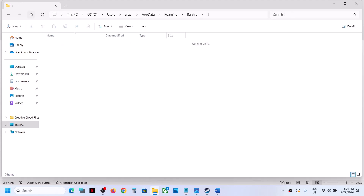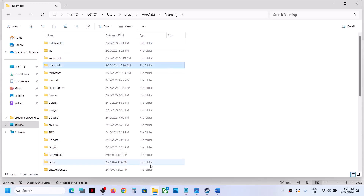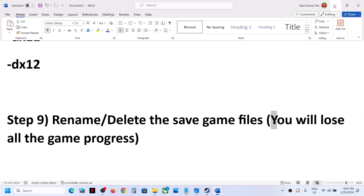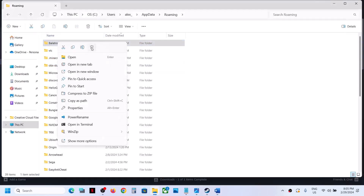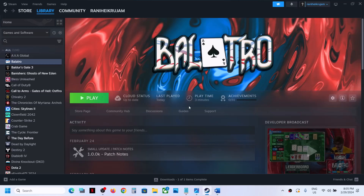You will see all the save game files here. Go back and rename the folder — right-click and rename it, for example adding '.old' at the end — then launch the game. If still not working, you can delete the save game folder instead. Right-click the game folder and click Delete. Once deleted, launch the game and check.